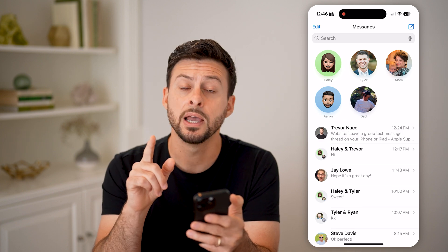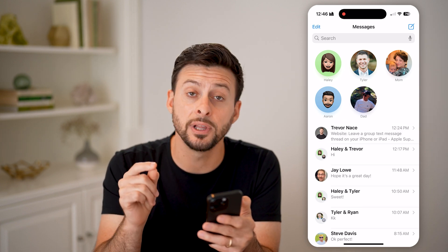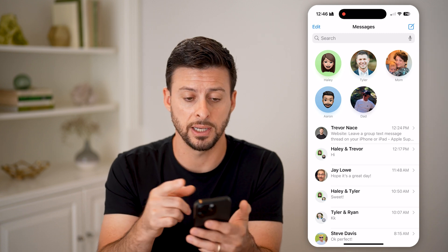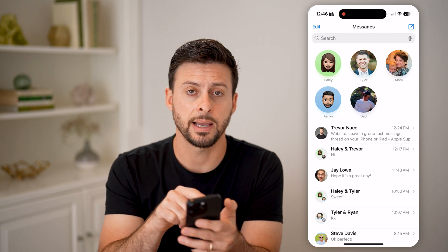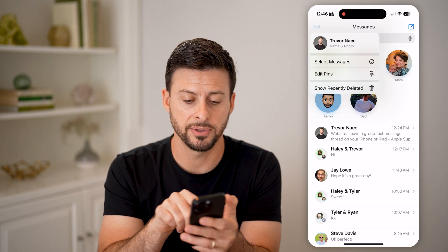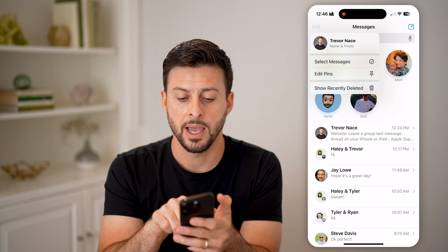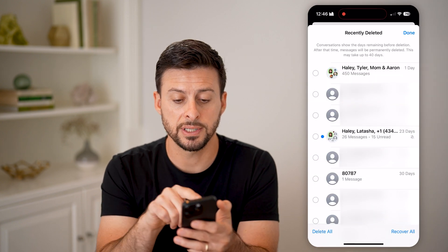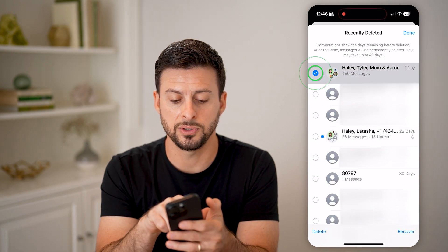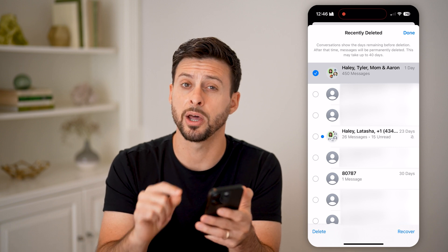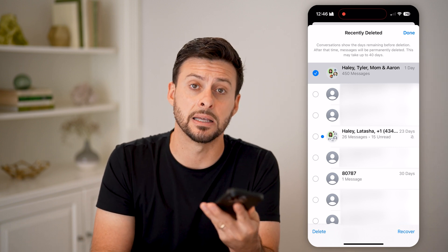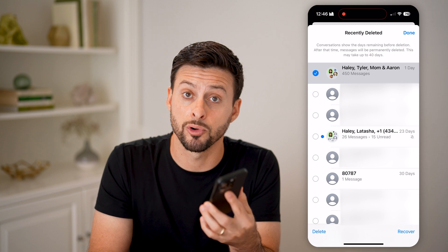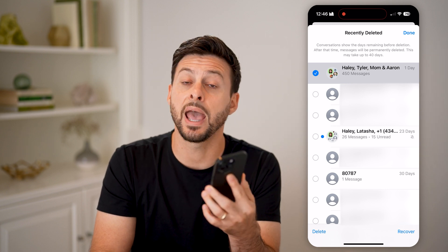However, keep in mind this doesn't fully delete it from your phone. To fully delete it, tap on the Edit button at the top left, then hit 'Show Recently Deleted.' Tap on that conversation, and at the bottom left hit the Delete button. That will permanently delete that group text from your iPhone.